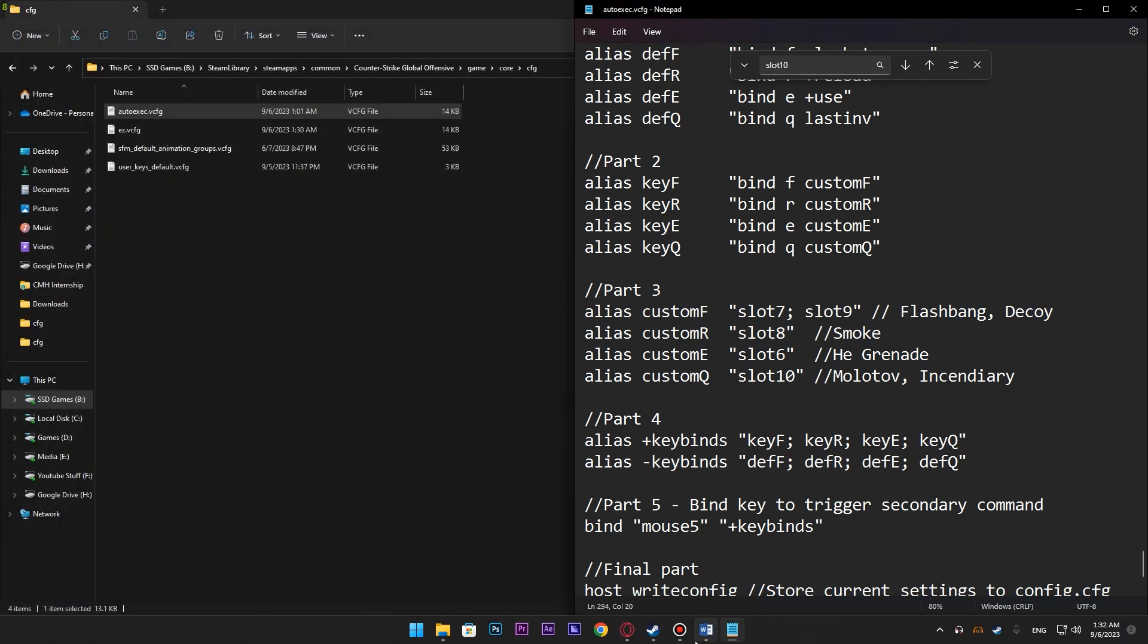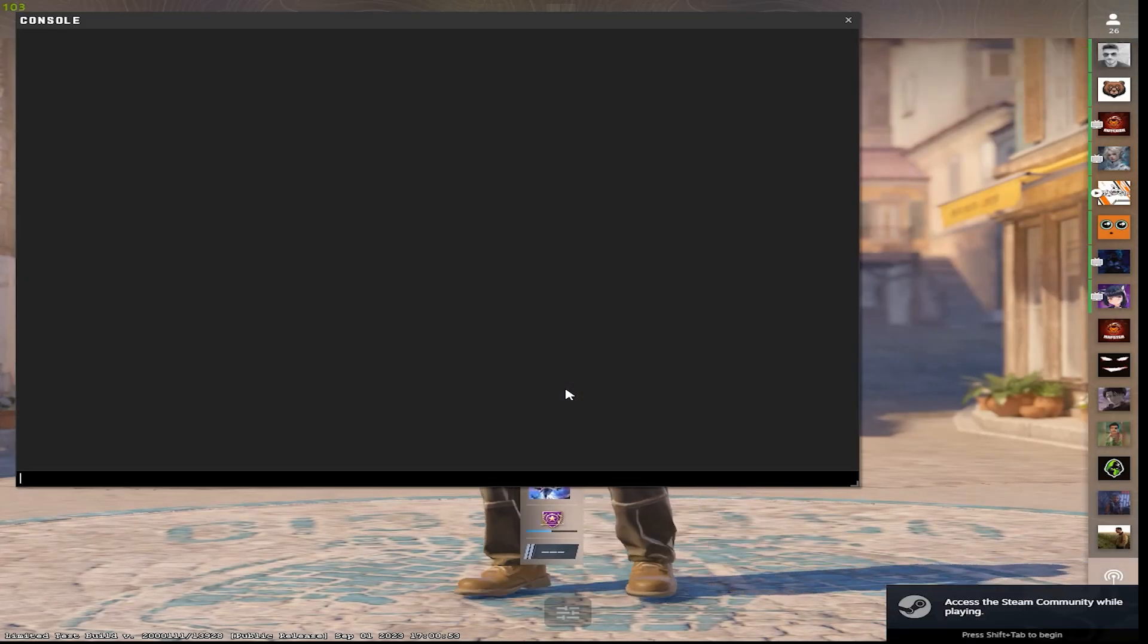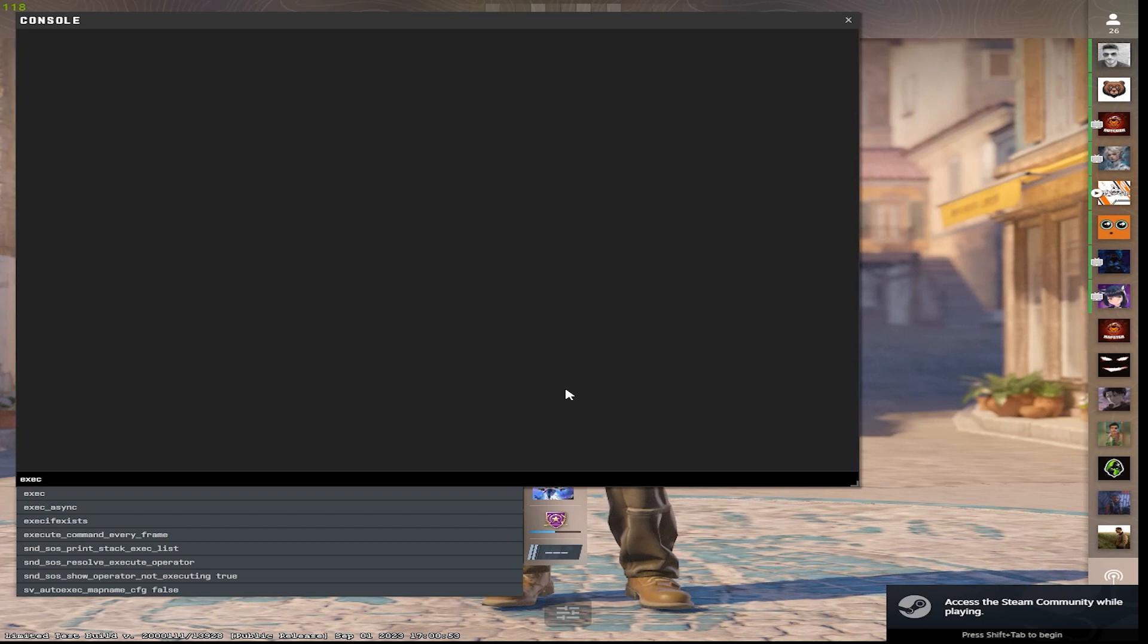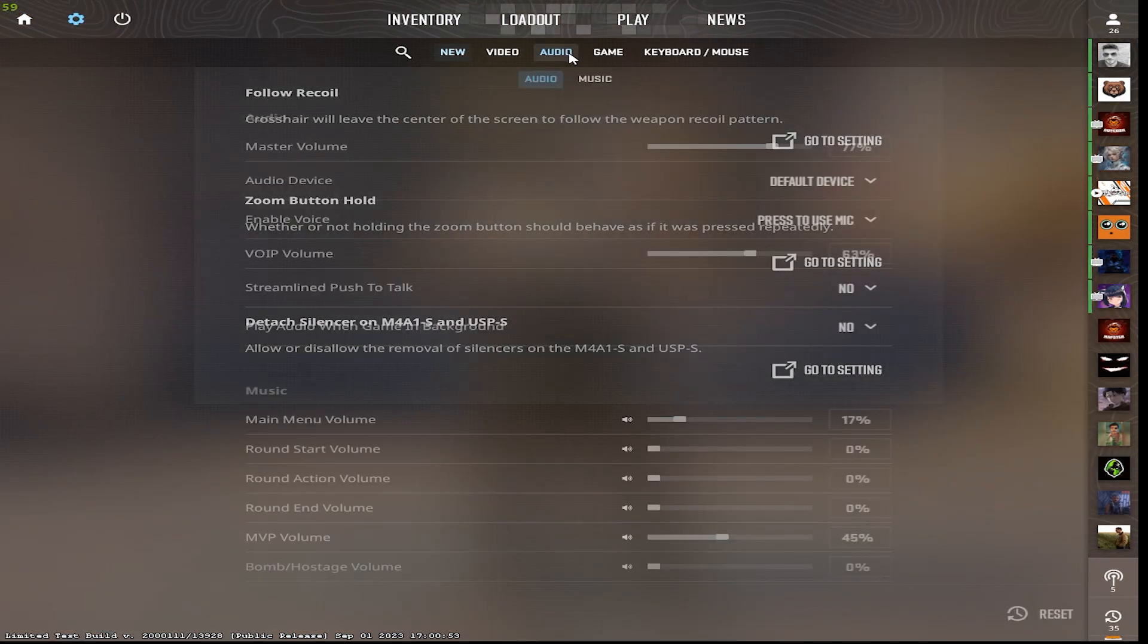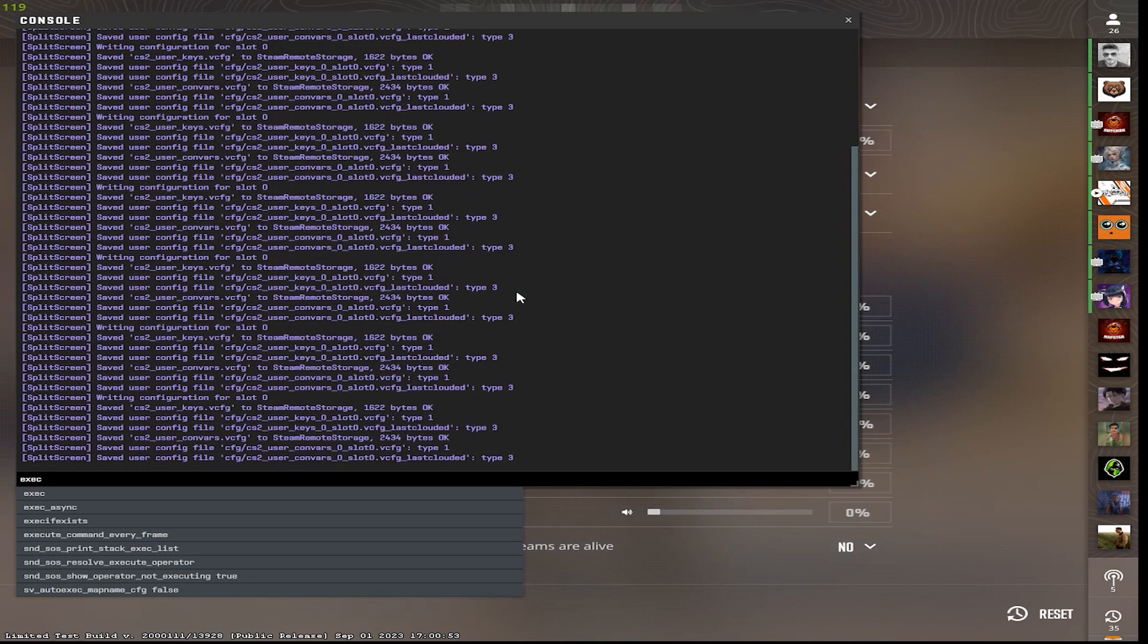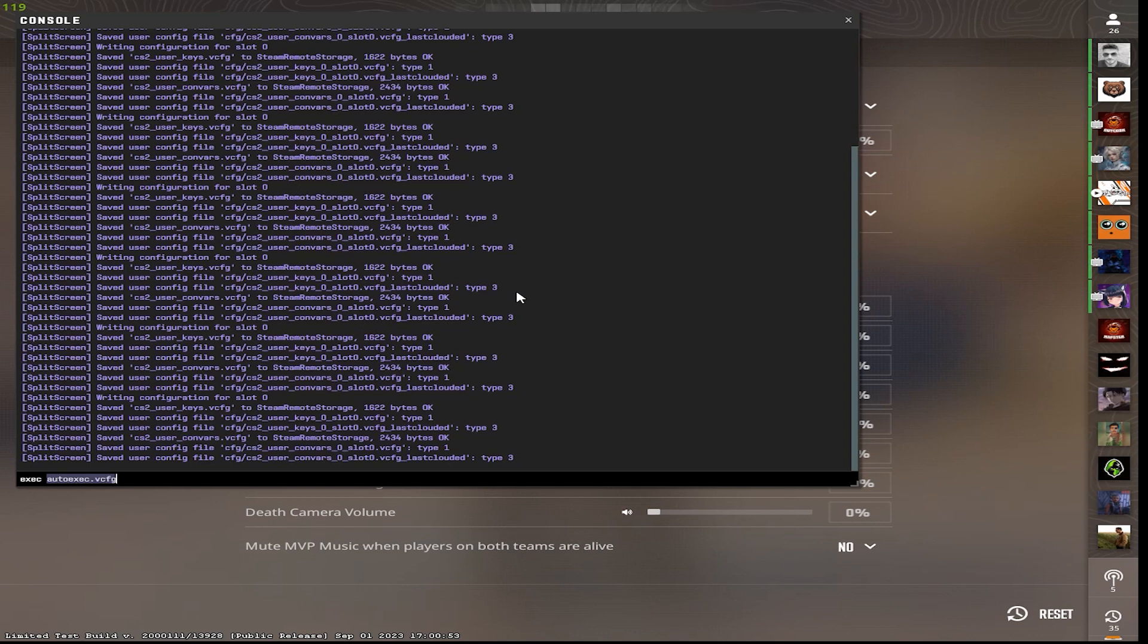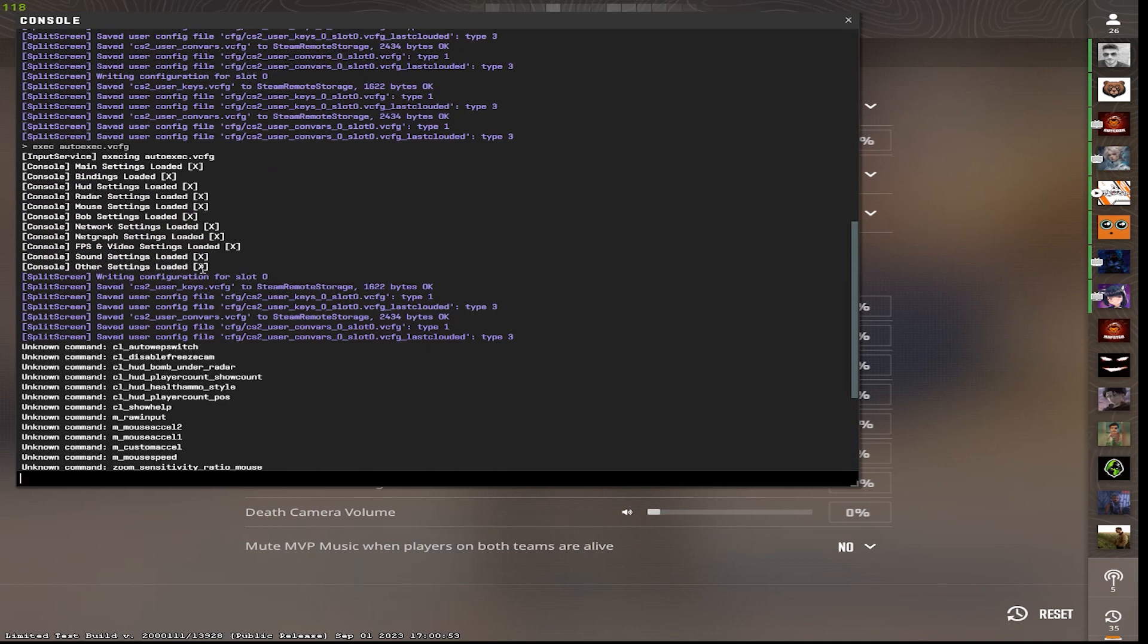I'll also launch CS2 and show you that it actually works. So in CS2, you have to exec it like this. Exec AutoExec.VCFG. You have to write the full name of your file, otherwise it won't work. And as you can see, my CFG has been loaded.